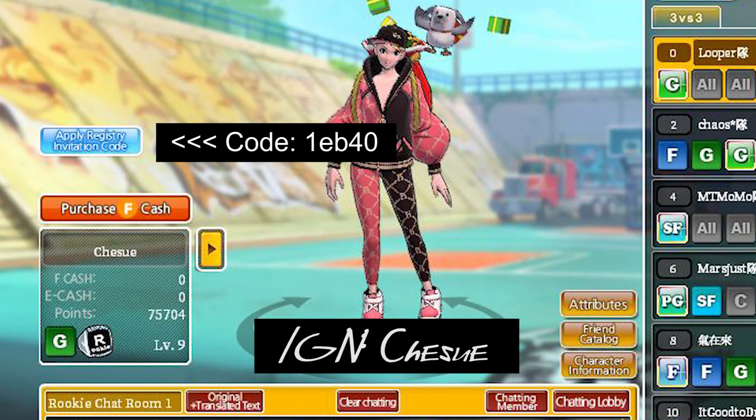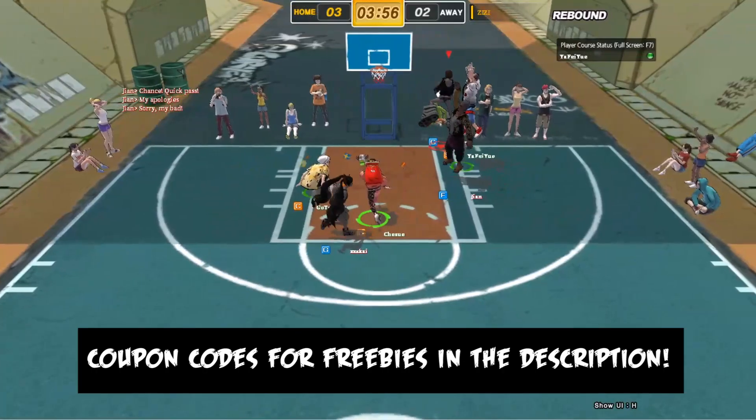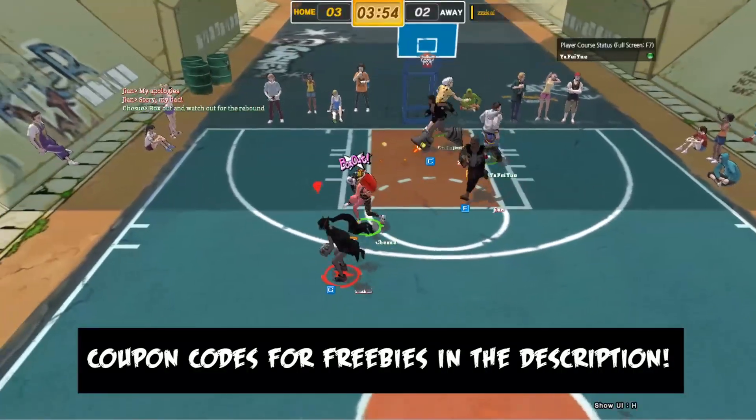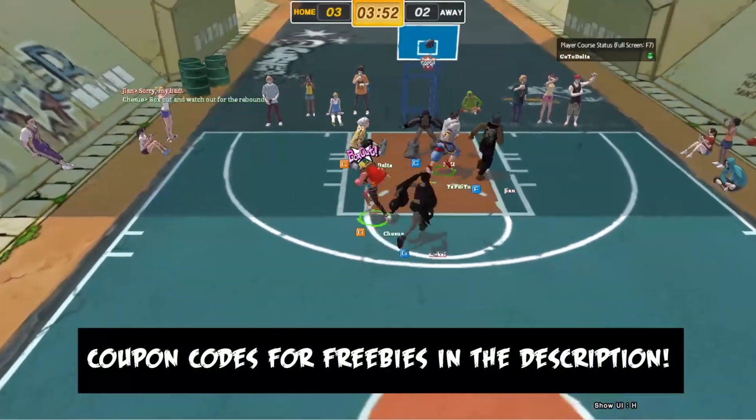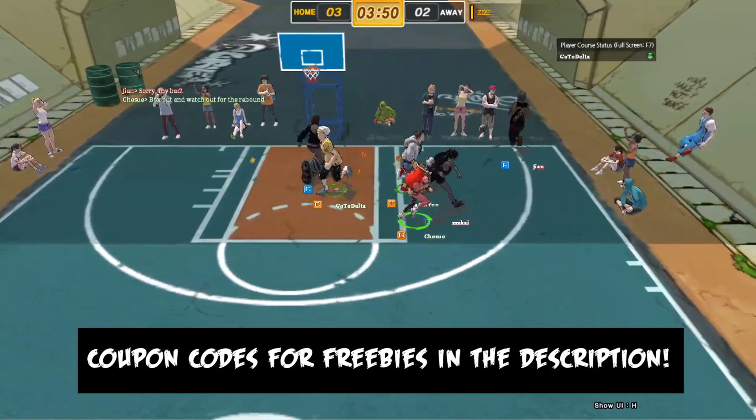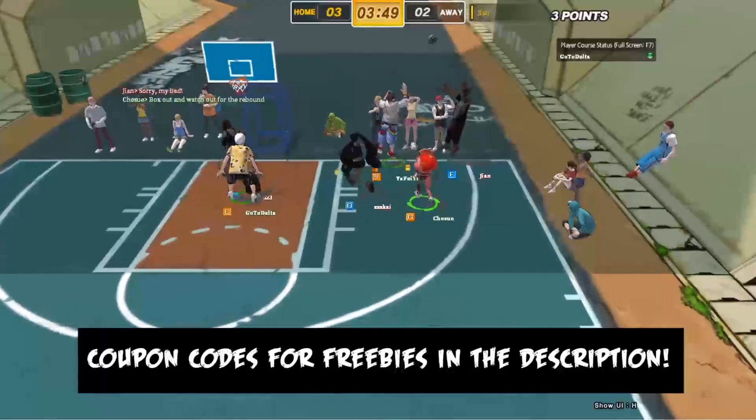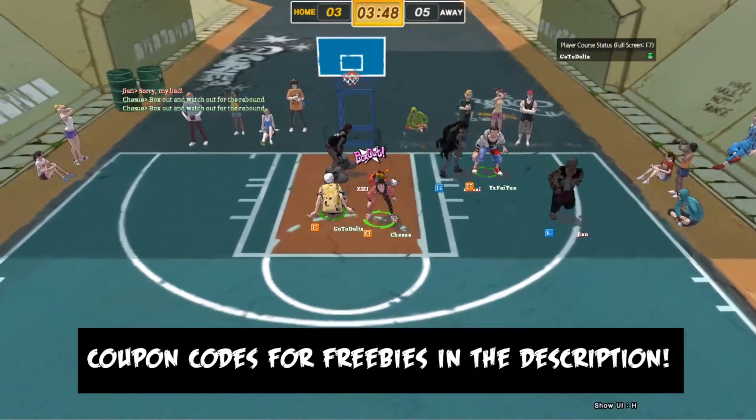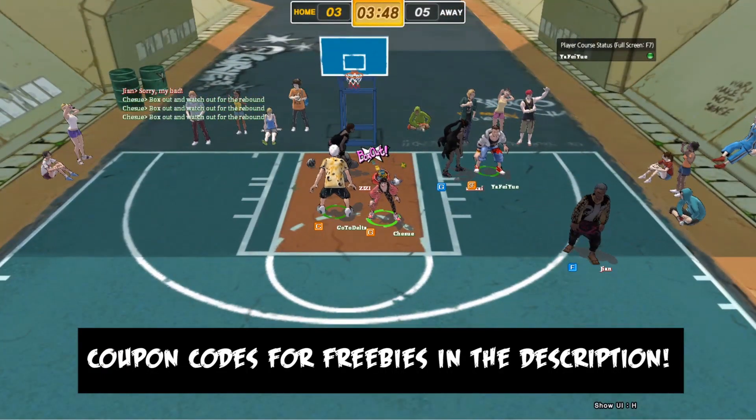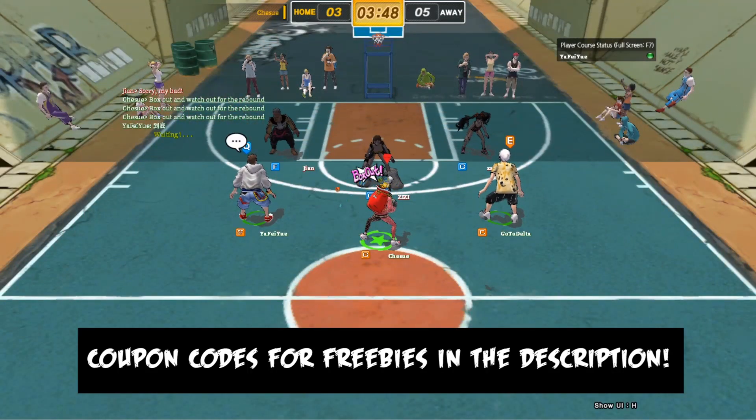Add nyo pala ako IGN Chesue. Ilalagay ko sa description ng video na to yung invitation code nyo, I mean invitation code ko, para ilagay nyo sa ano nyo, sa invitation code nyo. I-apply nyo para pare-parehas tayo maka-receive ng reward sa freestyle. Tapos ilalagay ko din sa description yung mga coupon code na i-enter nyo para may makuha kayong mga ano, items, pati mga libring points para bumilis yung pagpapalable natin. Okay, so.